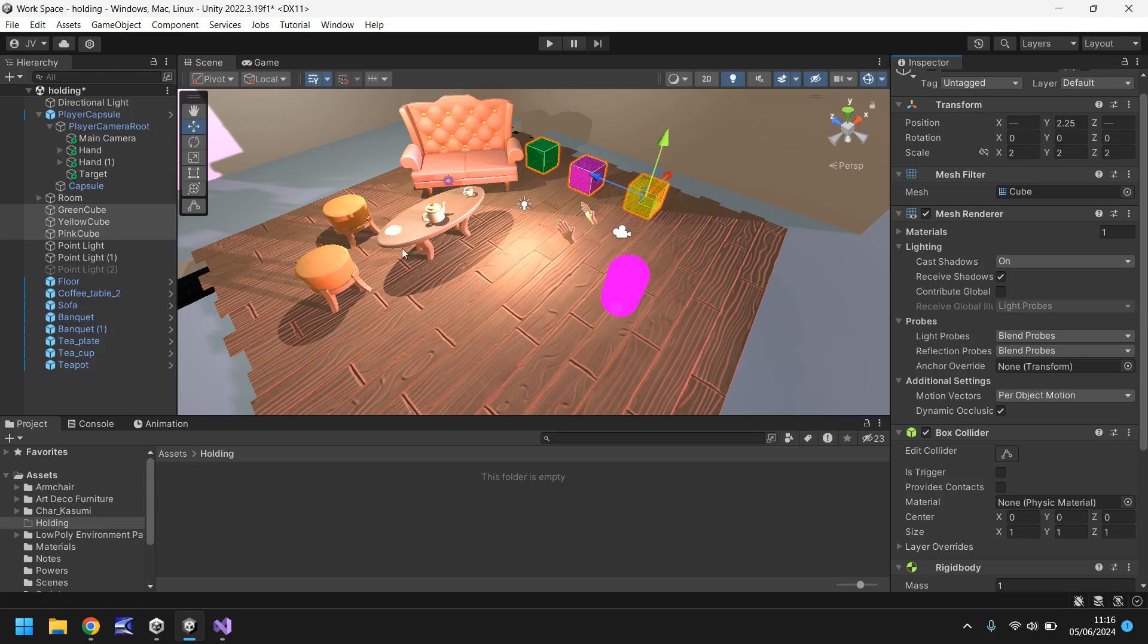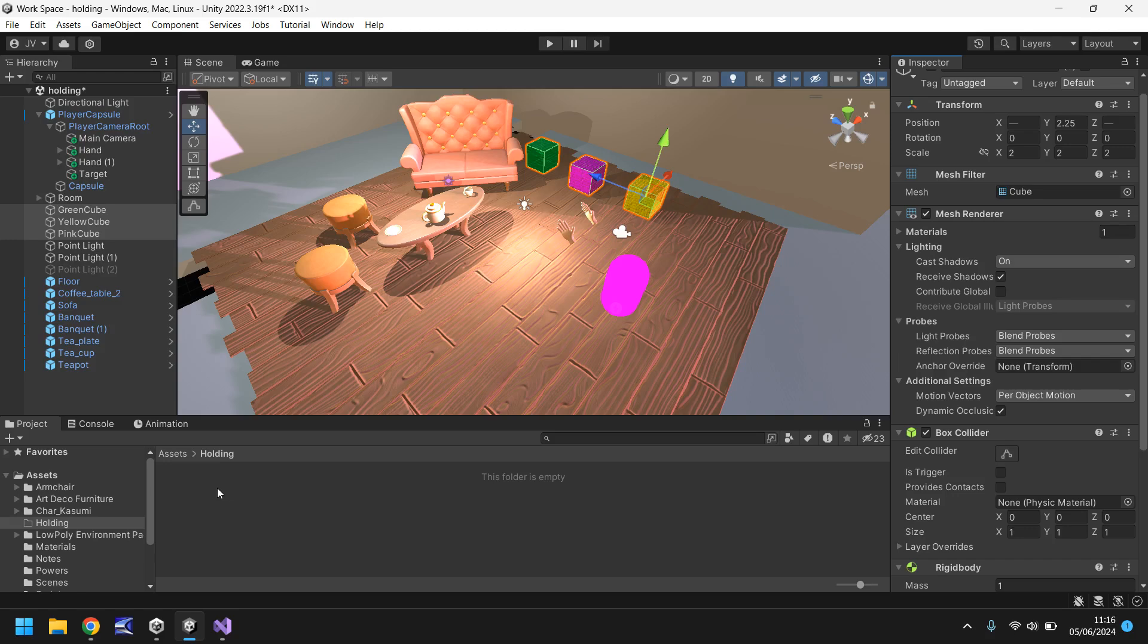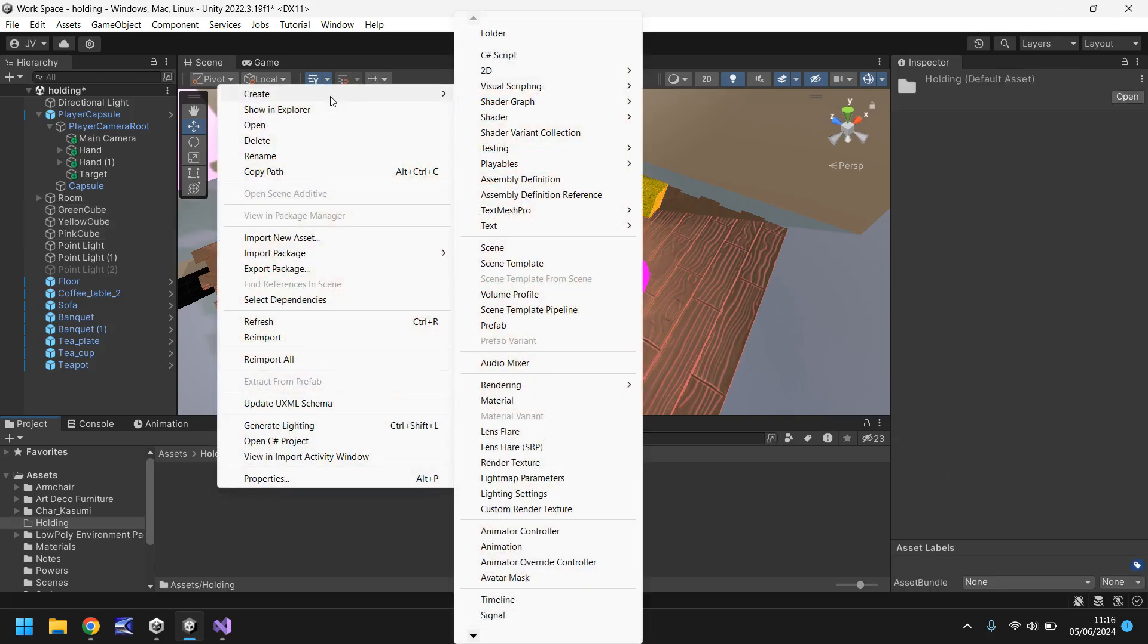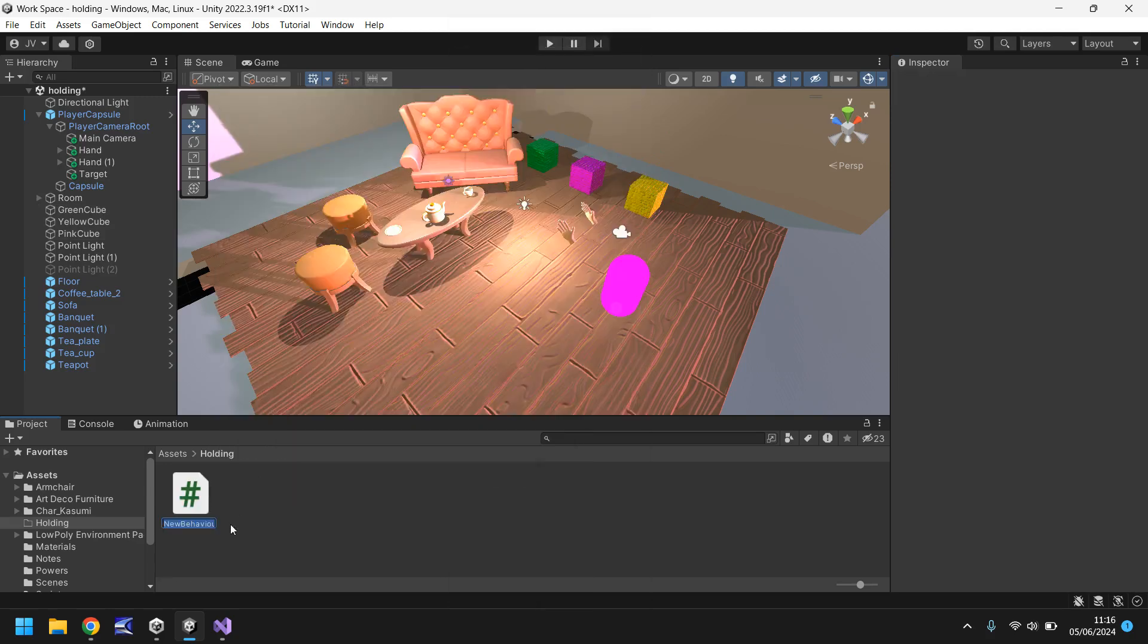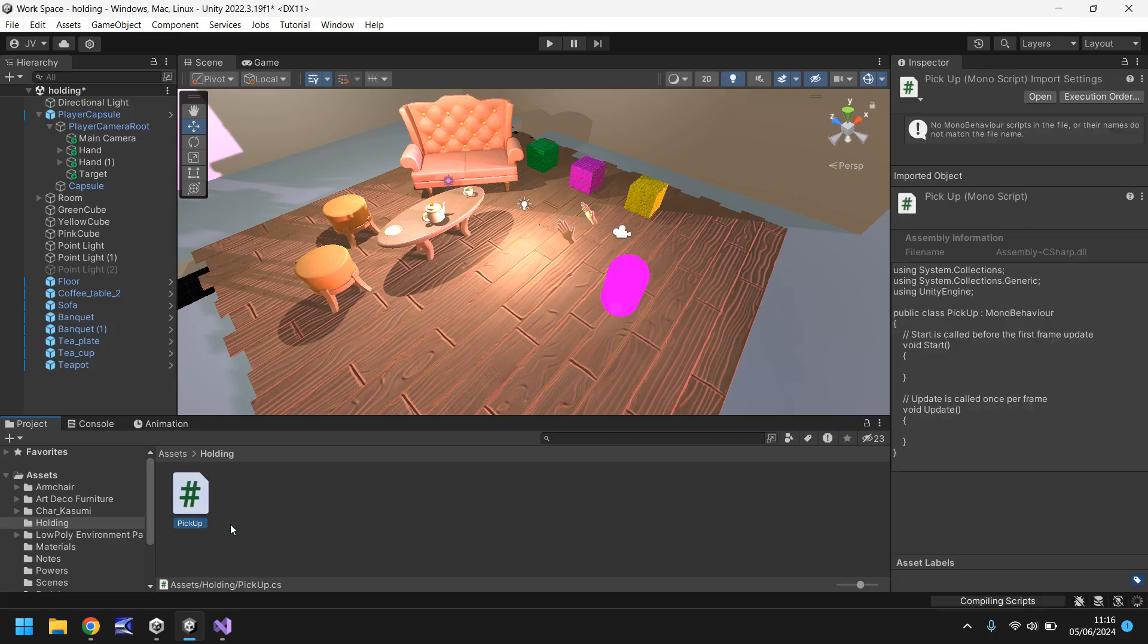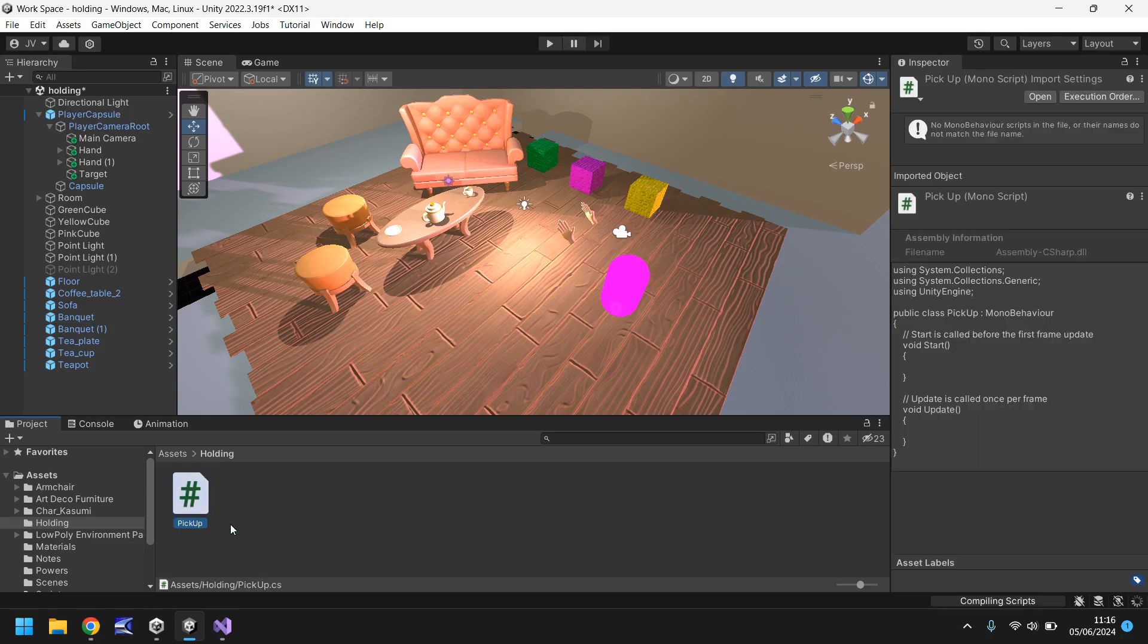Now these objects are set up ready for us to pick up, we just need to code that script. So let's go to our asset window down here, right click create, and either a C sharp script or a mono behavior script. We'll call this pickup and let's open that up in Visual Studio.